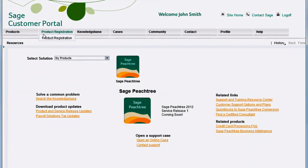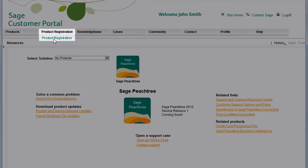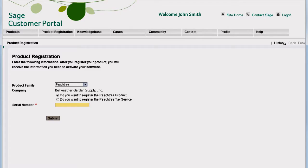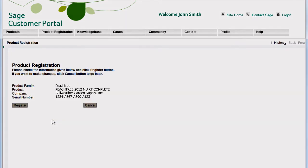To register your product, click the Product Registration tab. You can register either your product or Payroll Solution Tax Service. Just enter the serial number and click Submit. Verify your product information is correct and click Register.